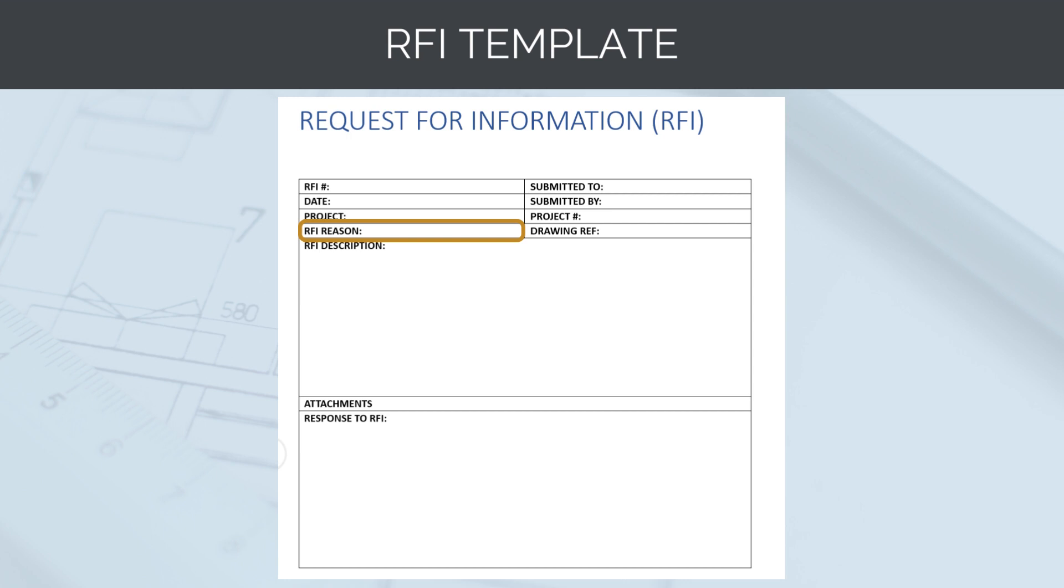Every hour of work the designers do costs money. If it takes eight hours for two engineers to prepare an RFI response, there is obviously going to be a significant cost associated with this. If the RFI is because of a design error or omission, then the design consultant will not be paid additionally for this. If the RFI is because of a proposed value engineering change, then the design consultant will be paid for the hours they have worked on the RFI.